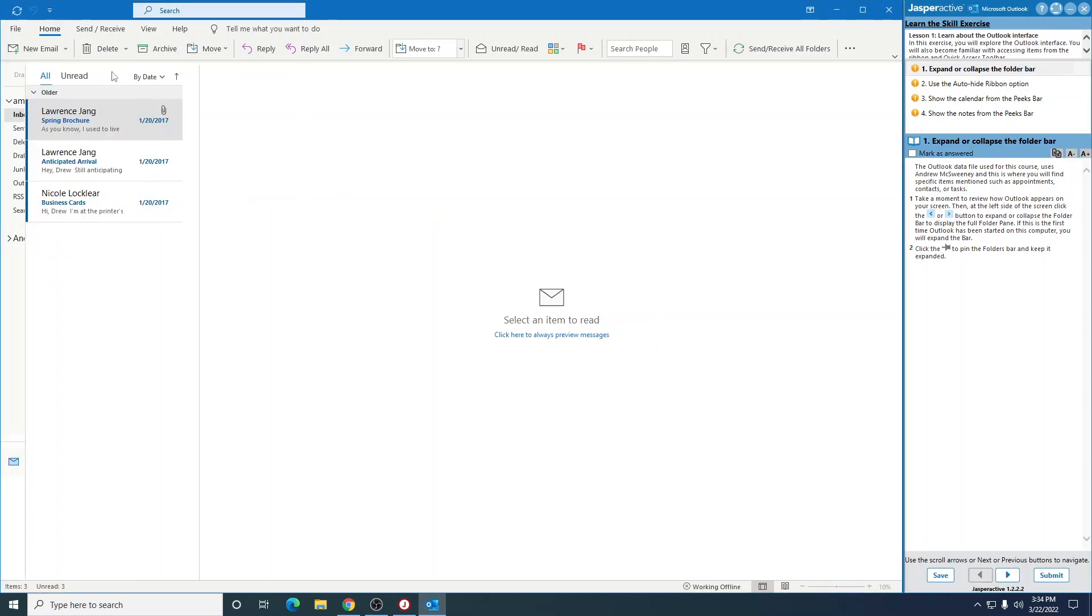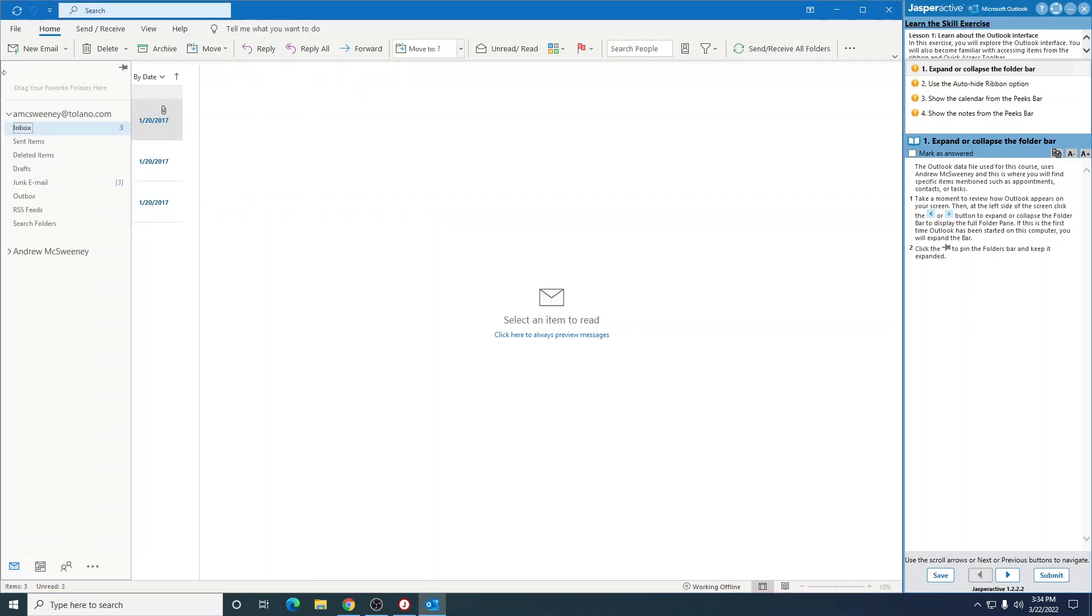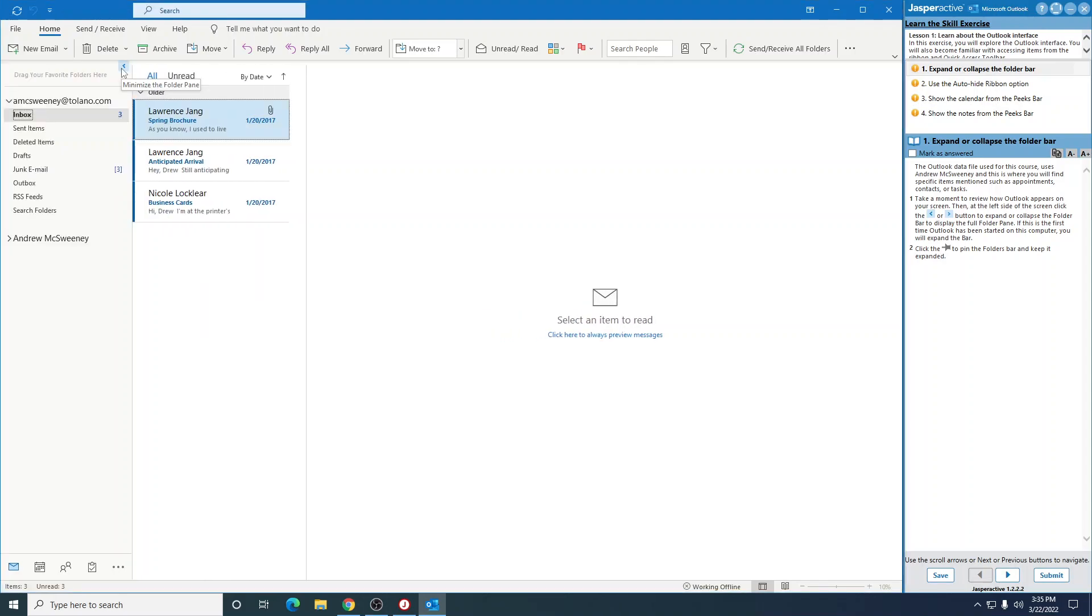So it's talking about right here, you would click this arrow, click this arrow, just going back and forth. Then it says to click the pin to pin the folders bar and keep it expanded. So click on this little pin right here. Simple enough.